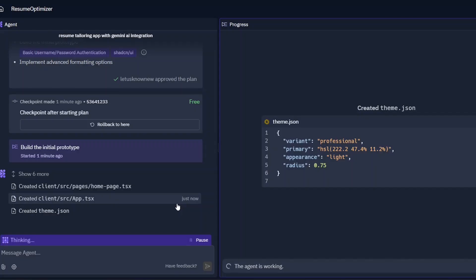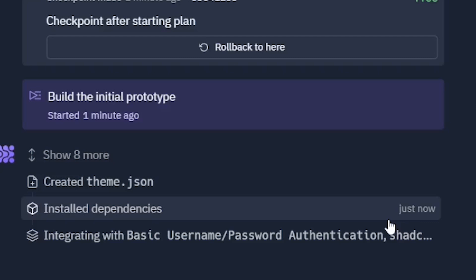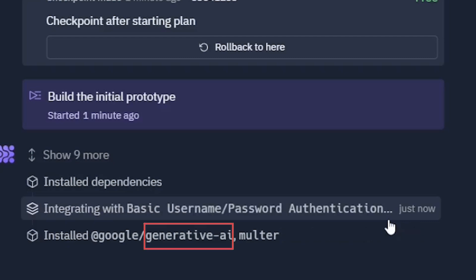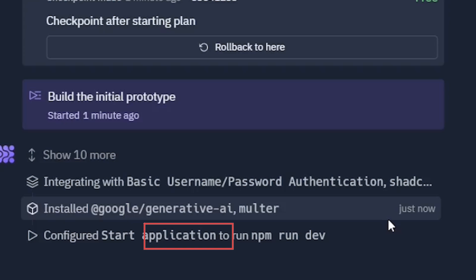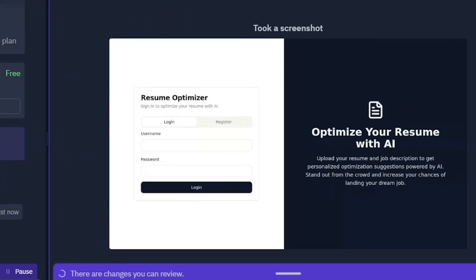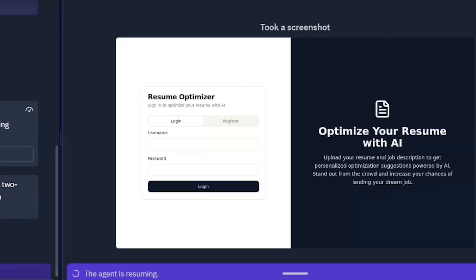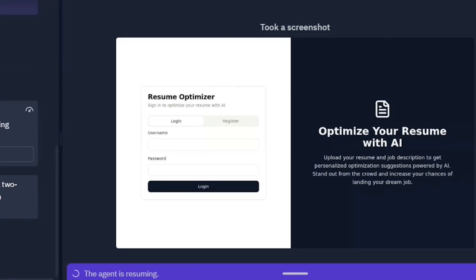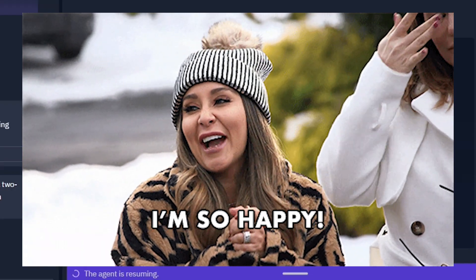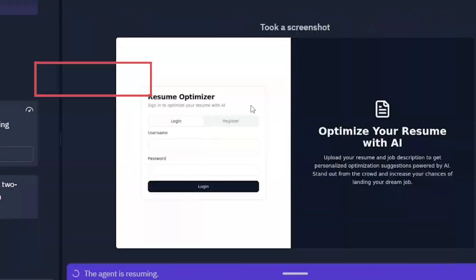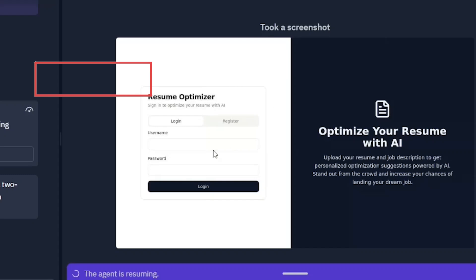Now it's currently integrating Gemini API, so we need to give the API key because it will need that. It won't generate automatically. See, it came up with a screenshot. This is what it's going to look like. Yes, I am quite happy about it. It named it as well, Resume Optimizer, with login and register screen.